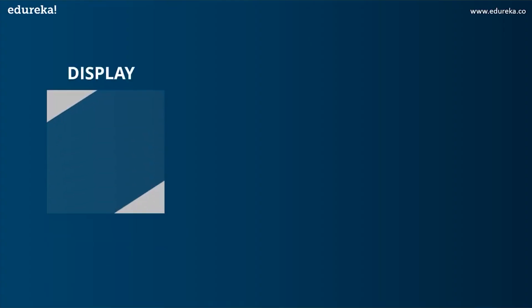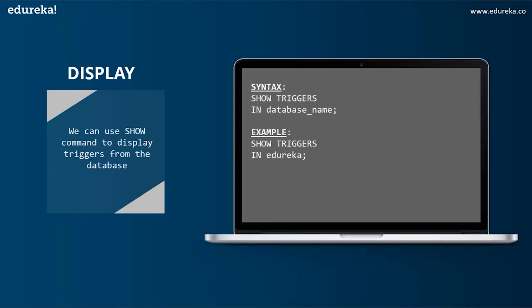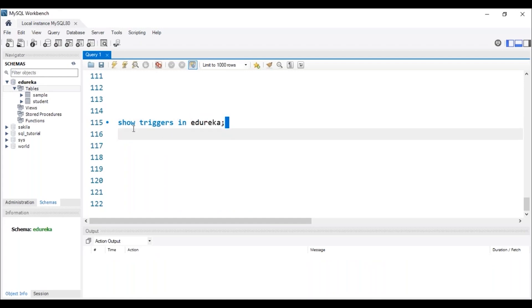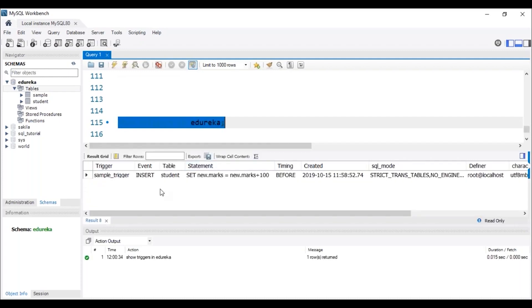The next operation is DISPLAY. We can use the SHOW command to display triggers from the database. The syntax is: SHOW TRIGGERS IN database_name. Let's head back to MySQL Workbench to execute this command. After executing the SQL query, we can see that the trigger with the name 'sample_trigger' is present in my database 'edureka'.